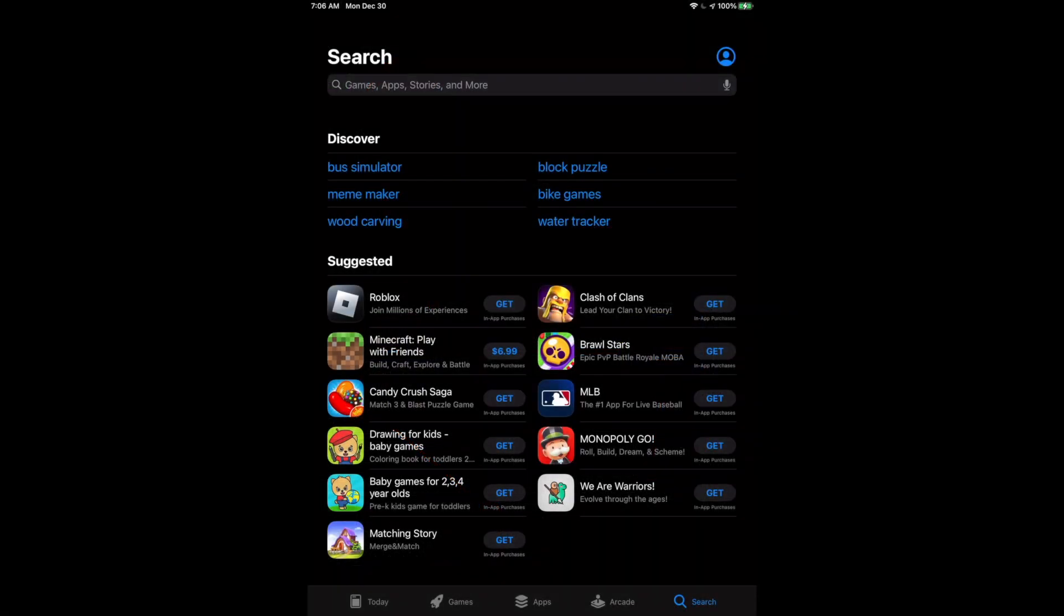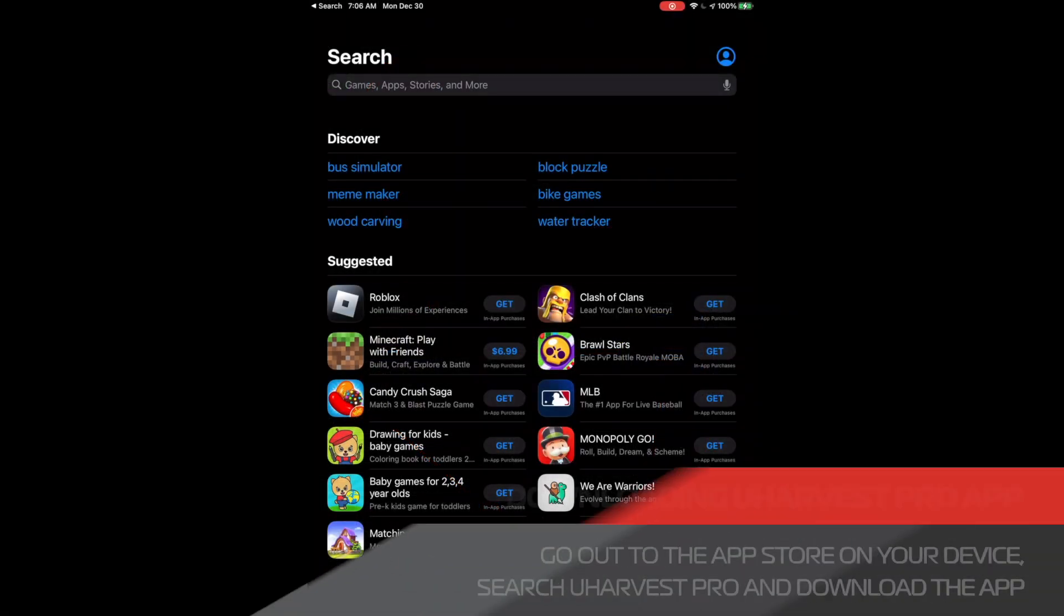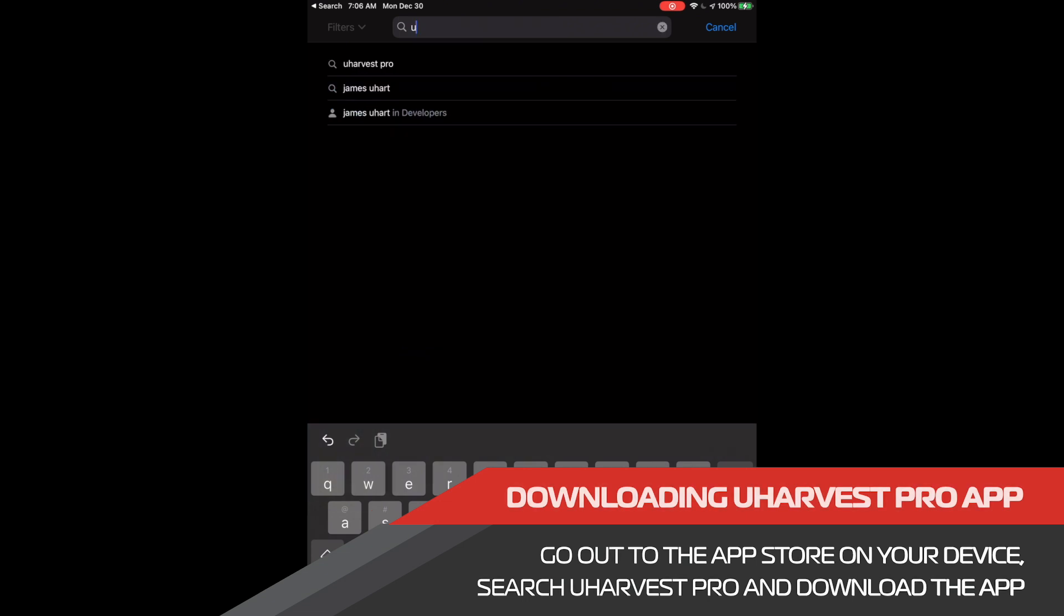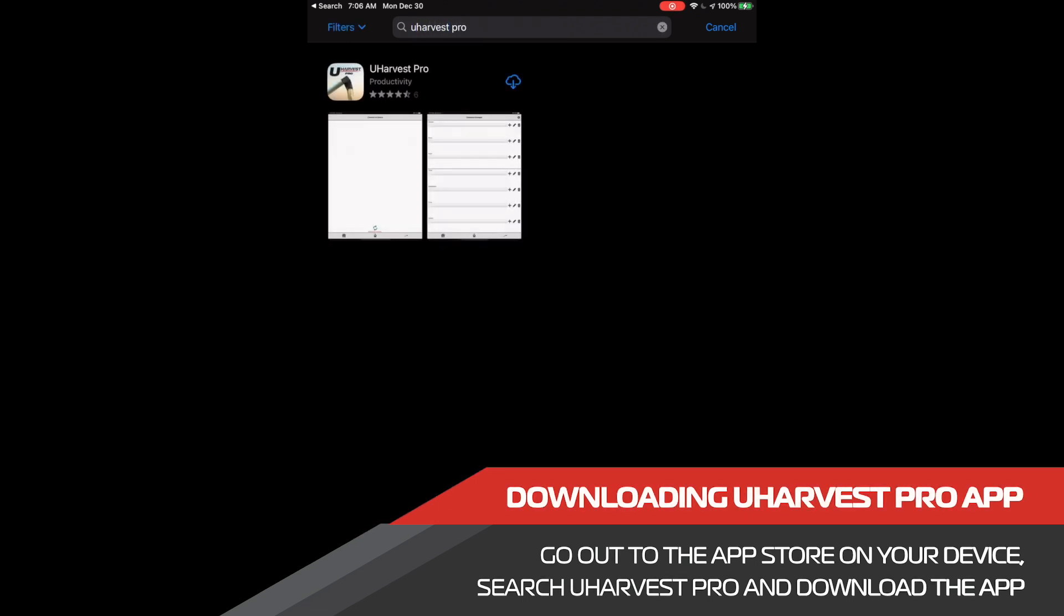In order to download the app, we need to go to the app store and search uHarvestPro. Once we have found the app, we can go ahead and download it to our phone or our tablet with a cellular connection.